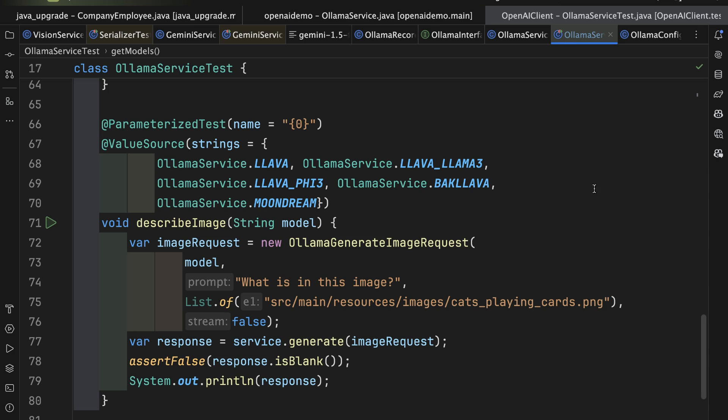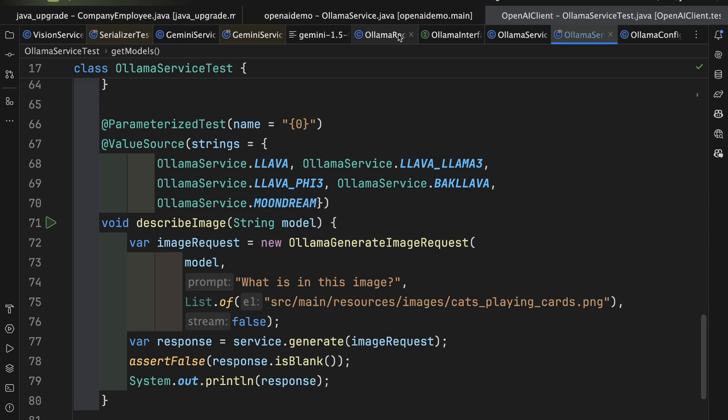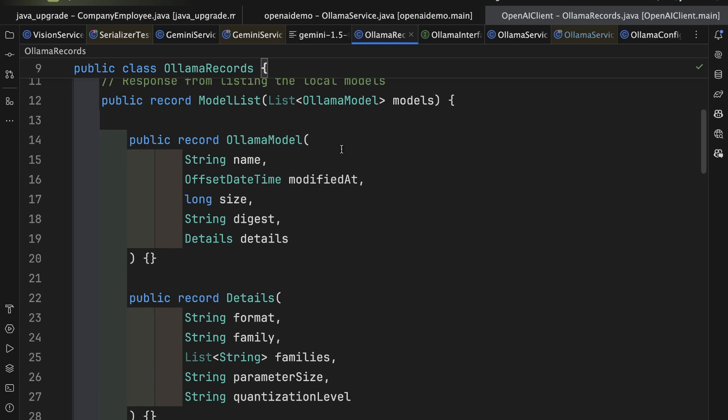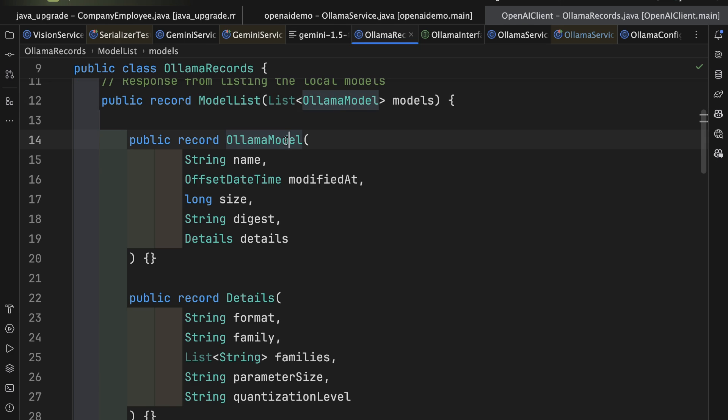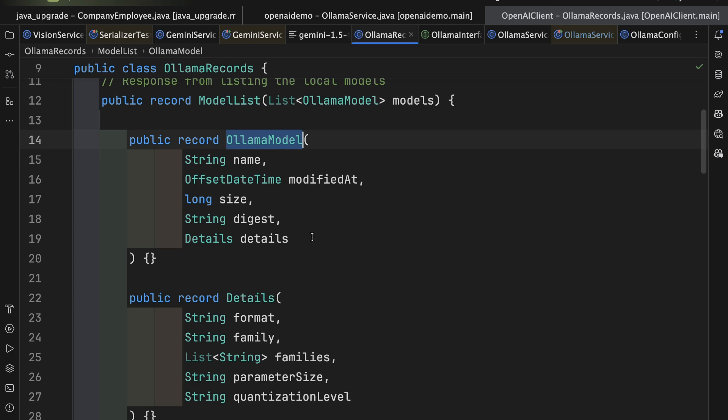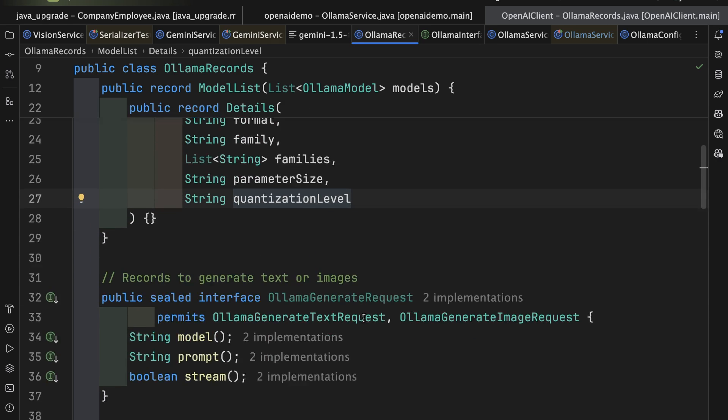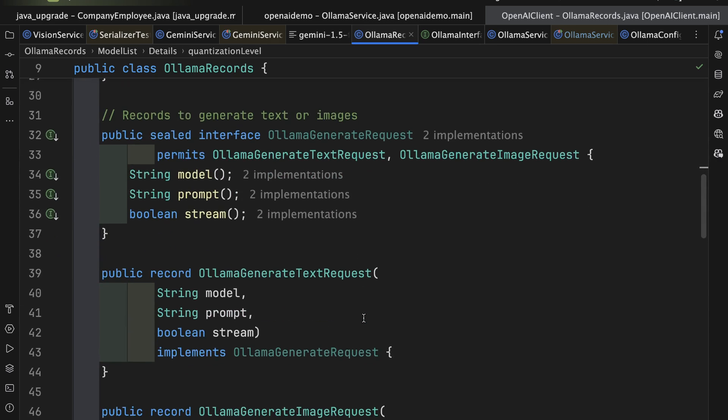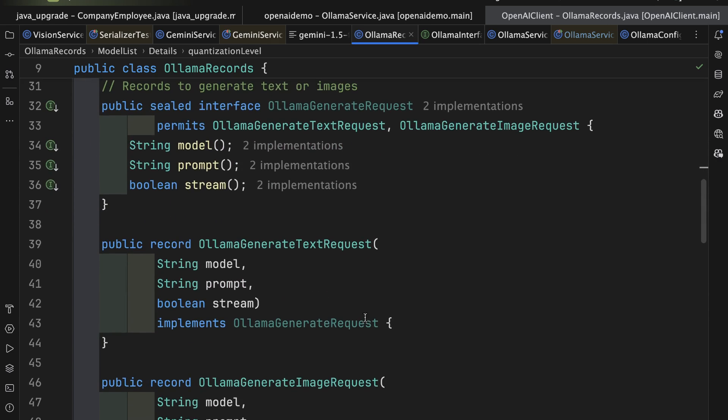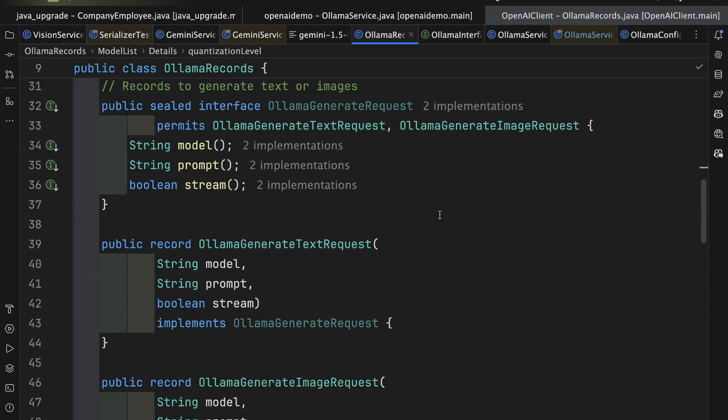What I want to do now is go to IntelliJ here so that I can see the records that I've created in response to that structure. First of all, I have a class here called Ollama Records, and inside there, I have some records like one called Model List that has a list of Ollama model, and there are the properties that go with an Ollama model, including a details object that has additional features you can see.